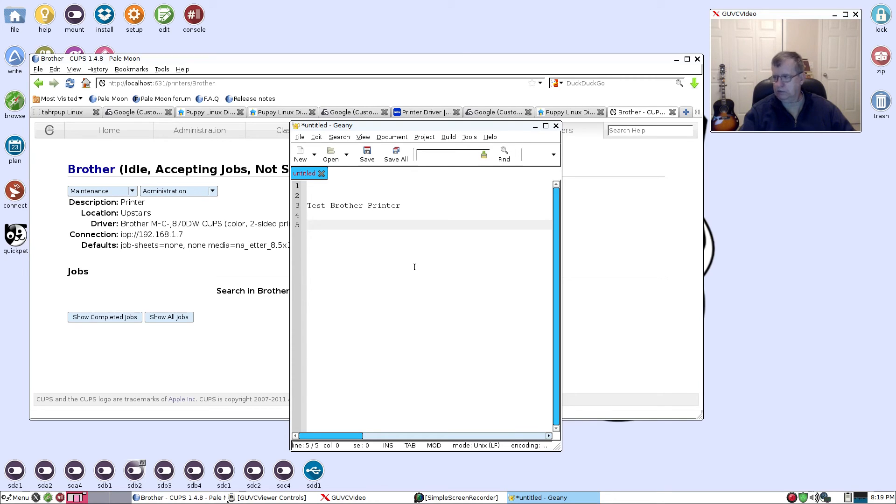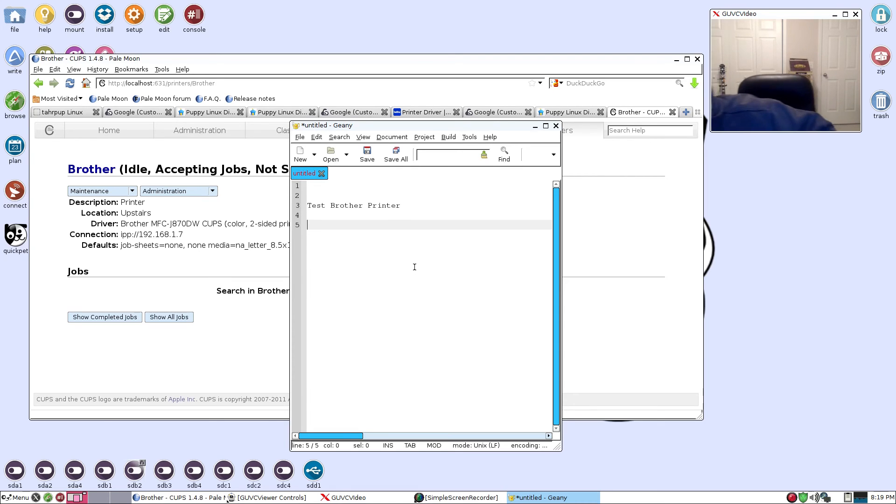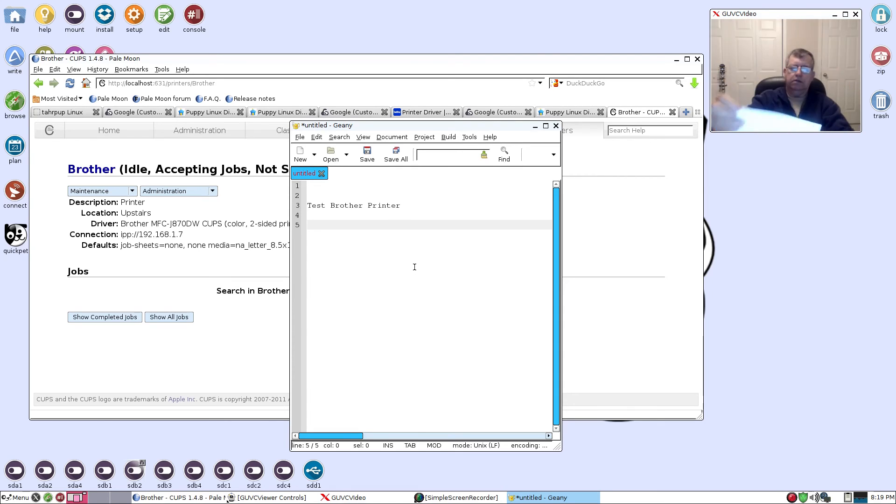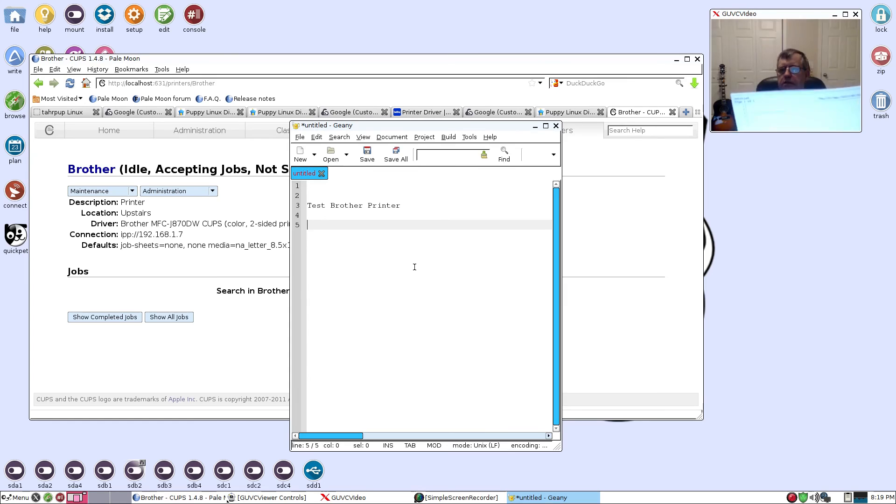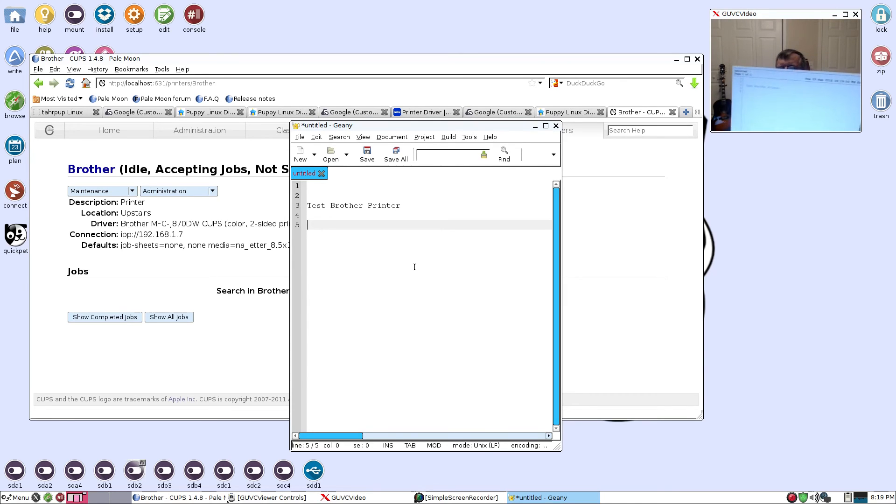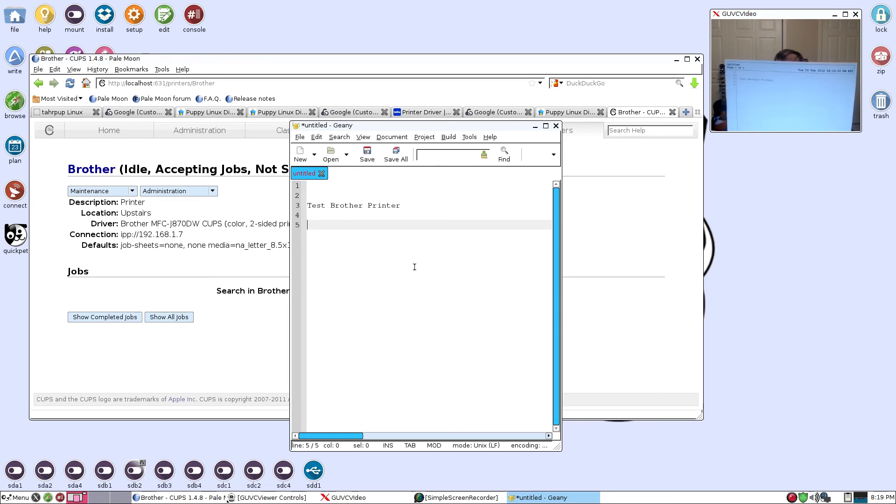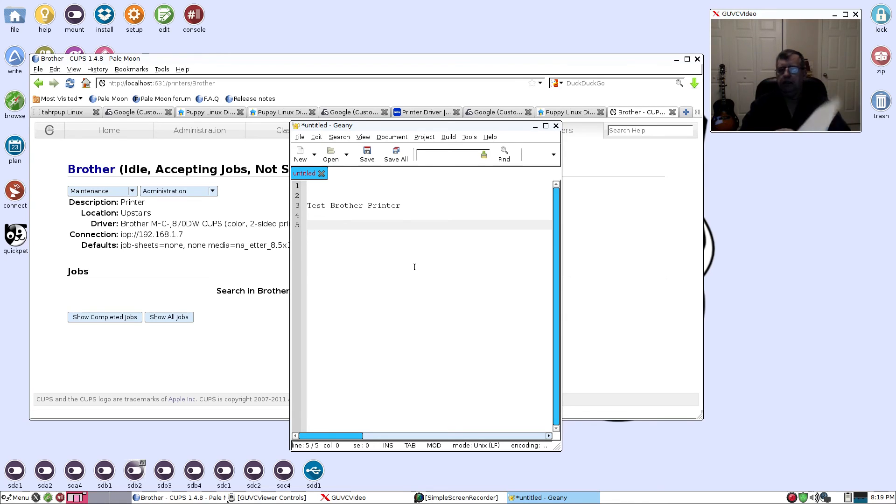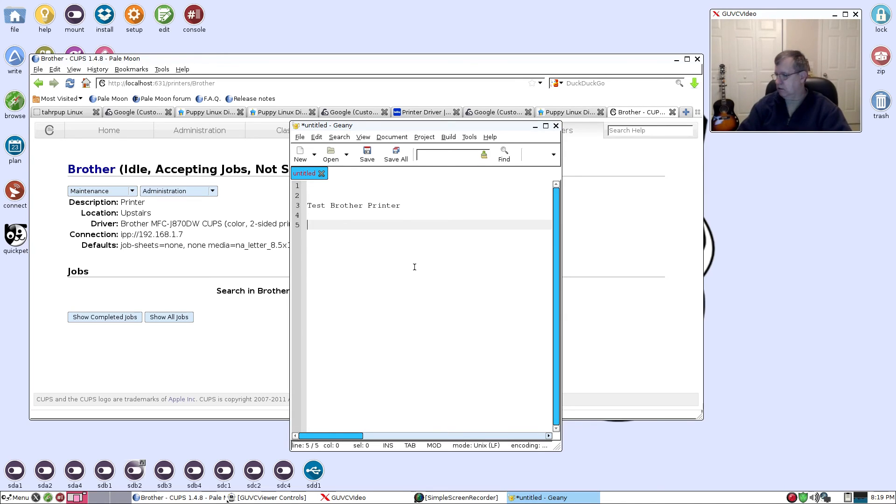I will show you the finished product. As you can see, Test Brother Printer. That worked exactly the way that it should.